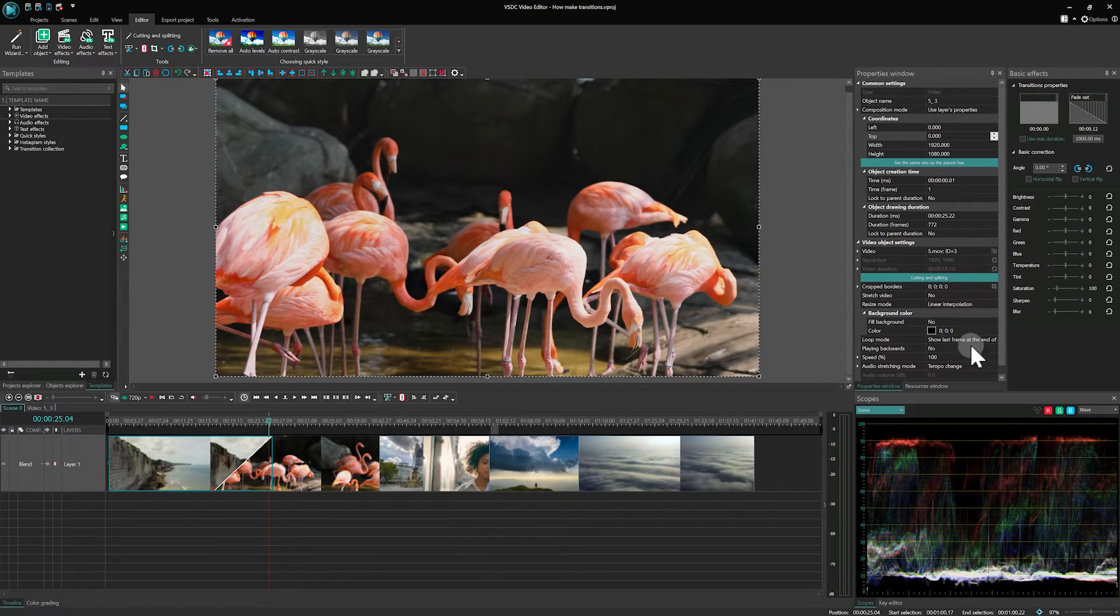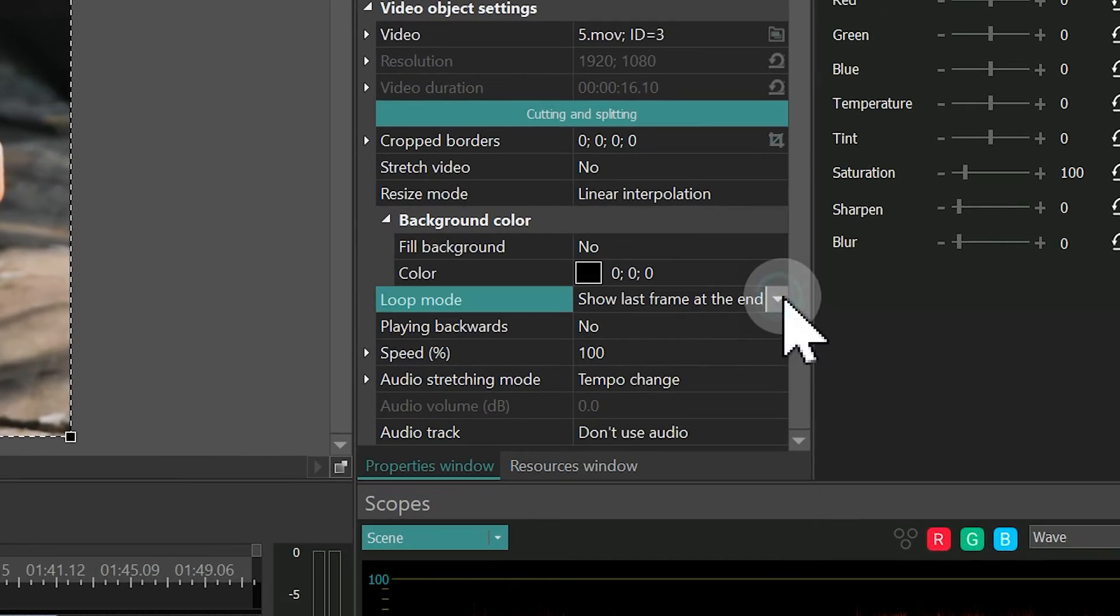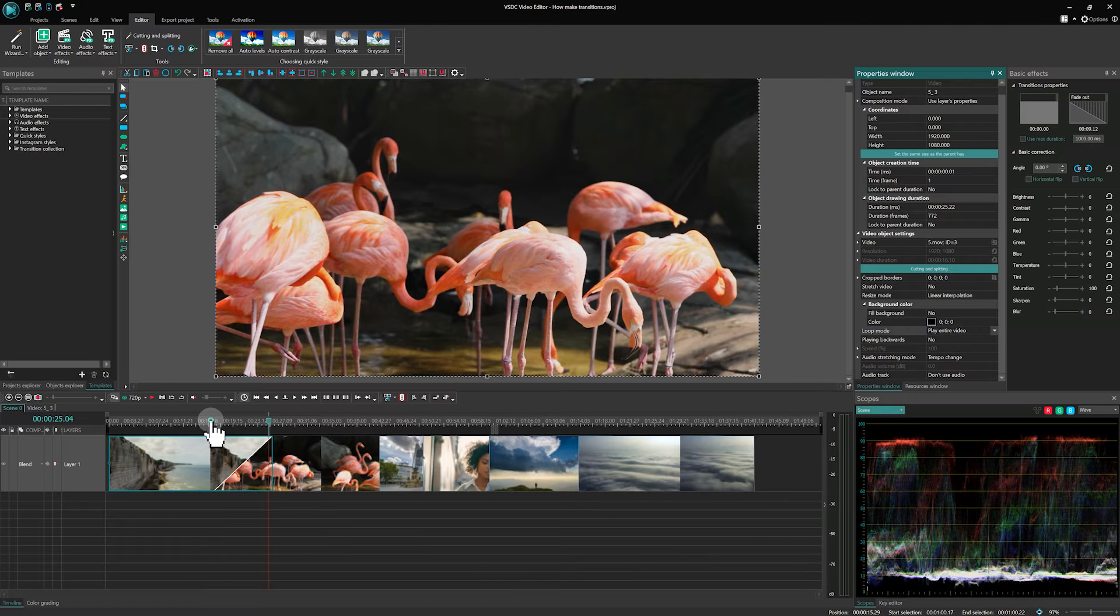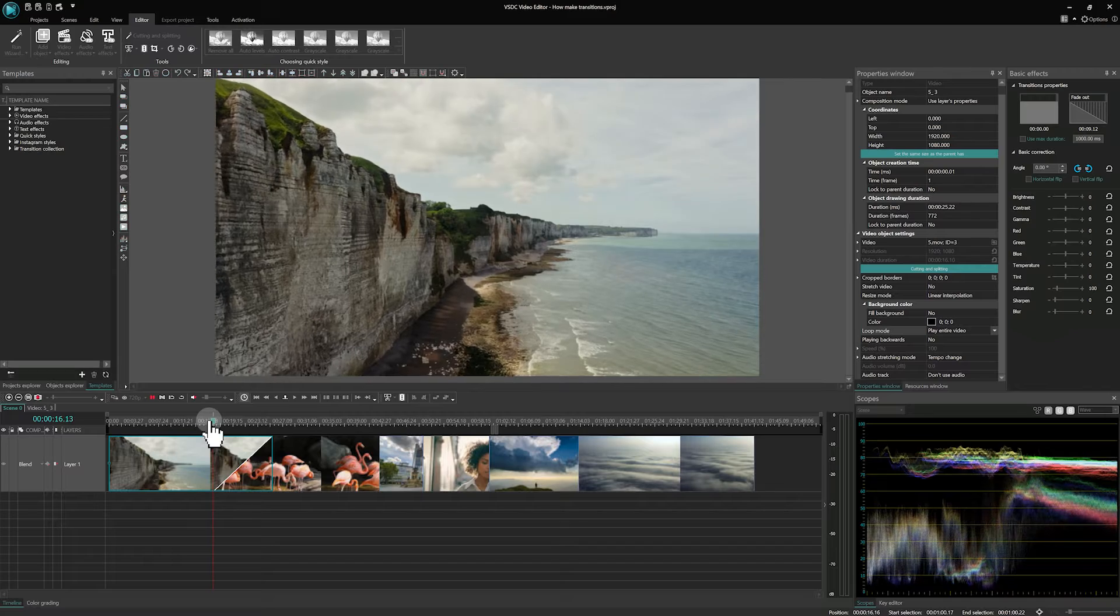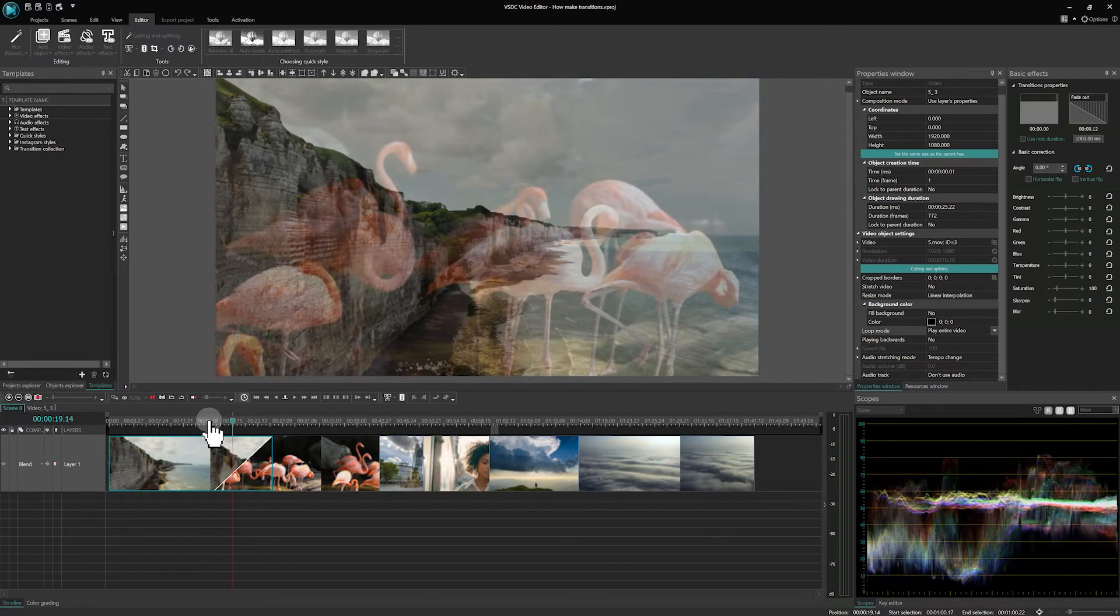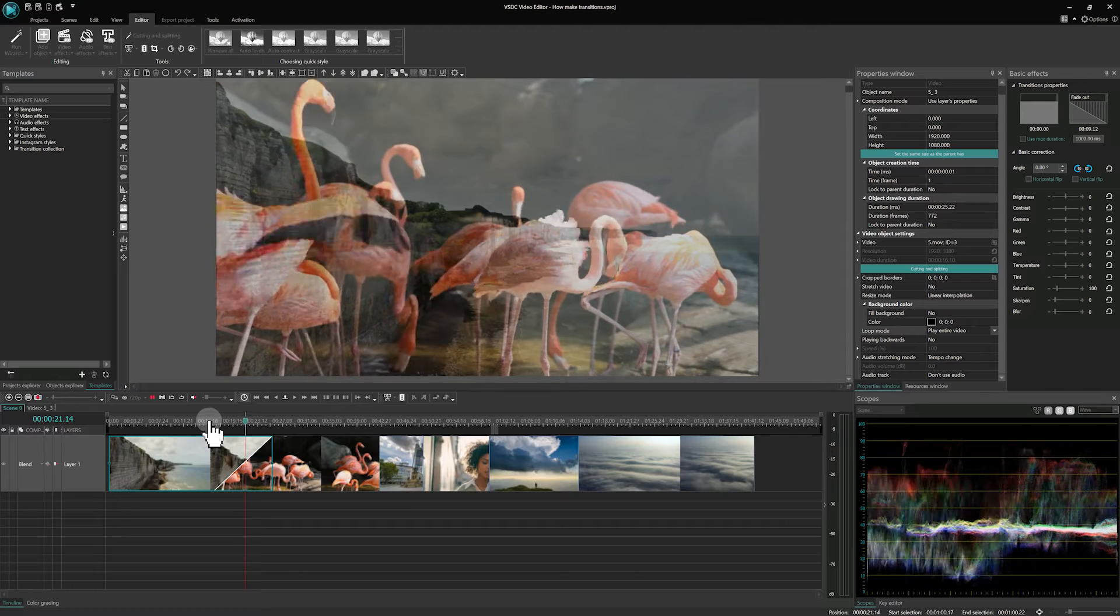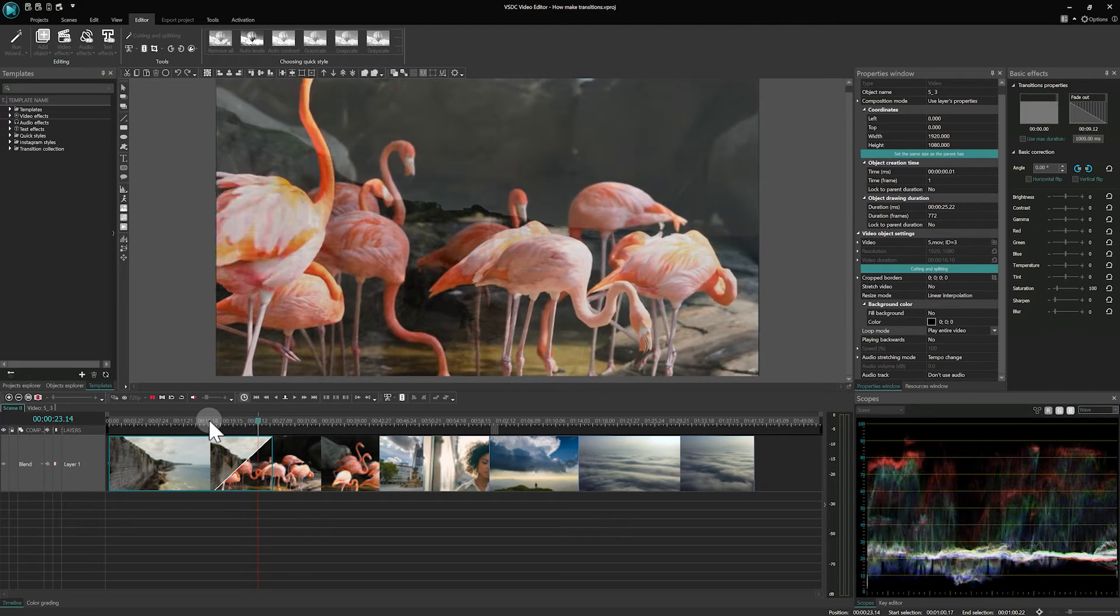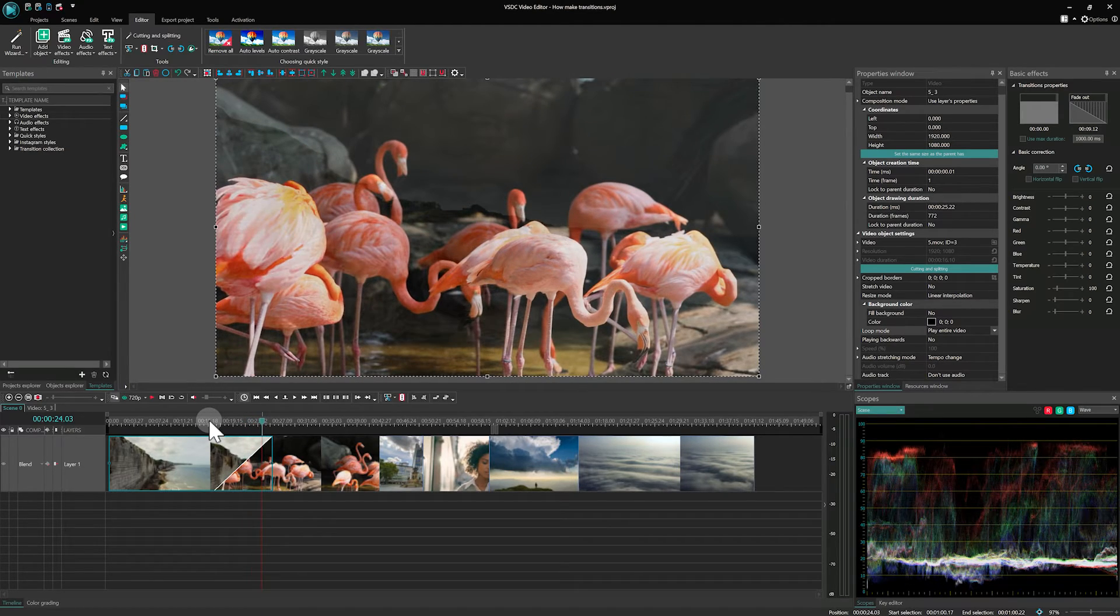A great tip to maintain your video's duration is to slow down the playback. To do this, select the video and choose Play entire video in the Loop mode section in the Properties. The marker will vanish and the video will slow down to match the new duration. For those interested in adjusting video's speed, here is a link in the top right corner.